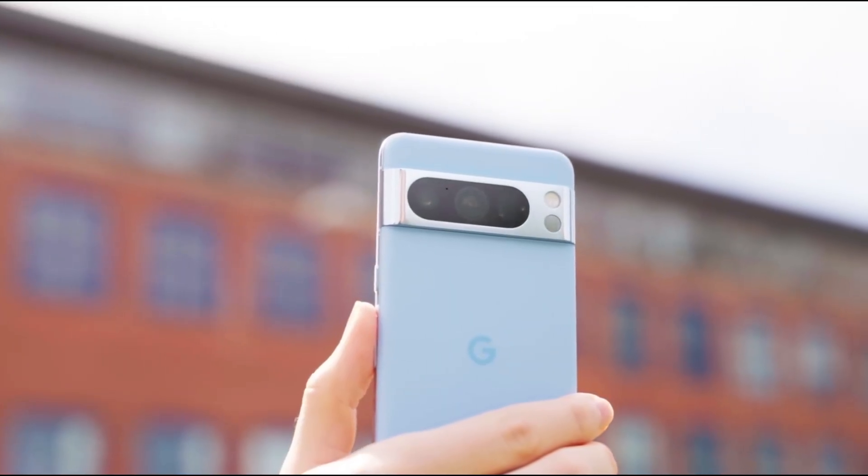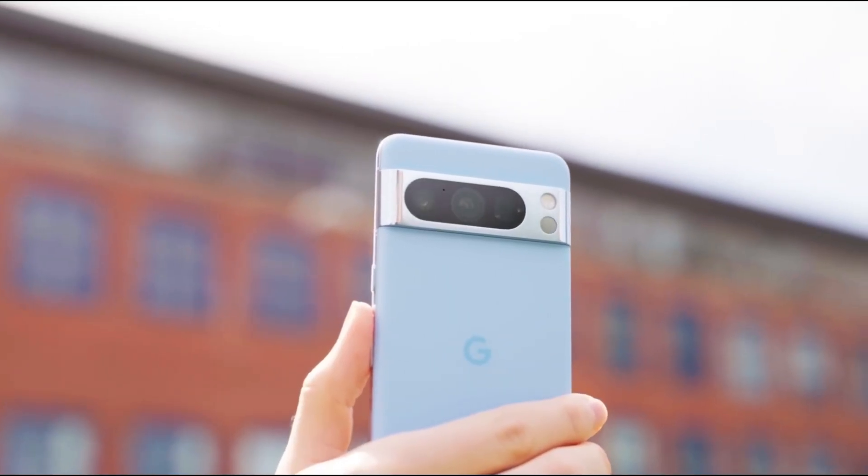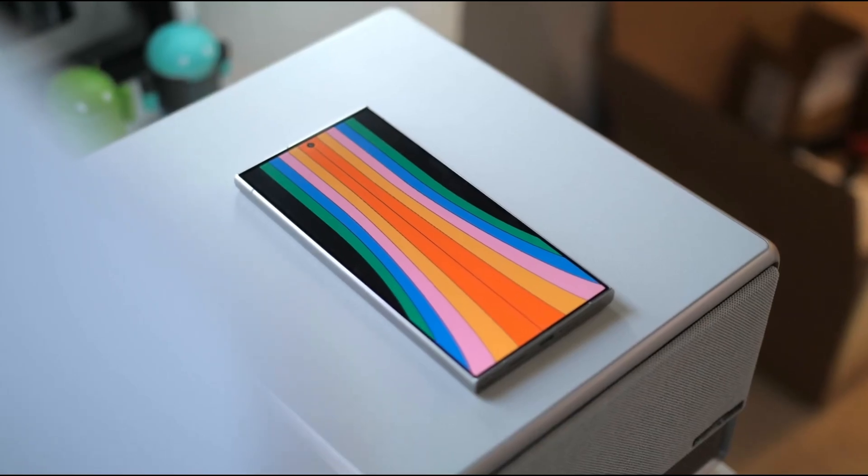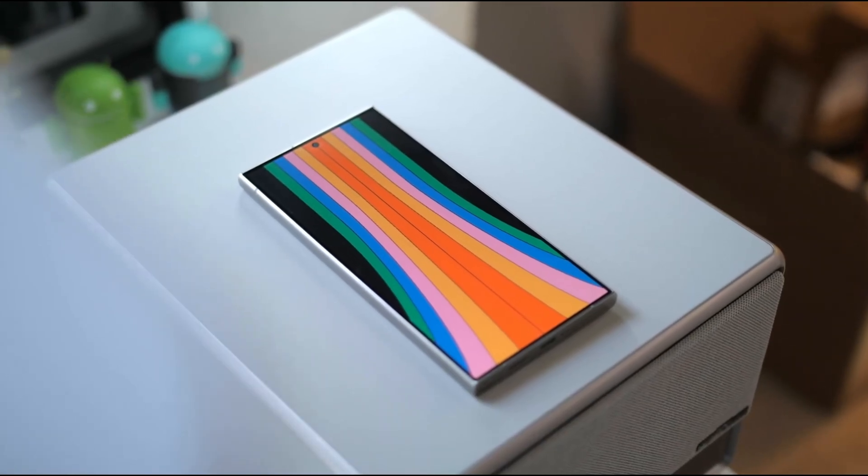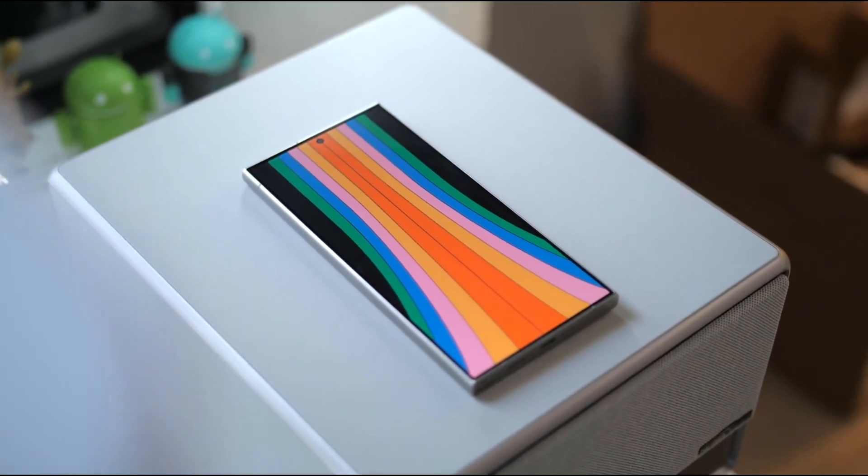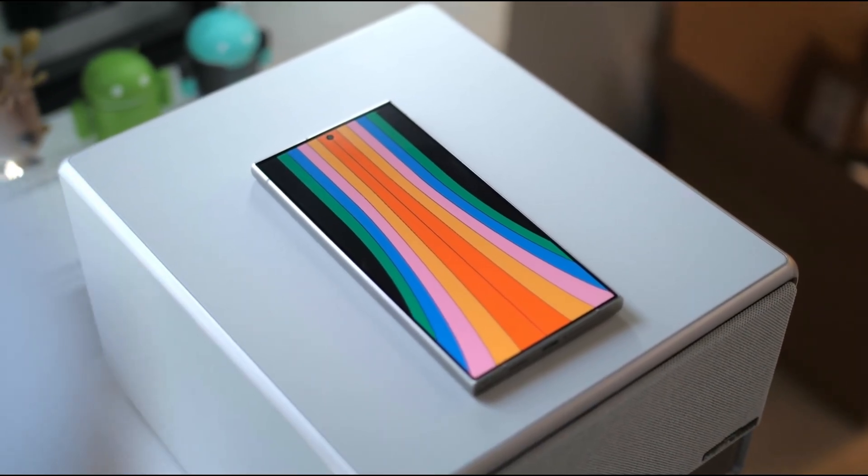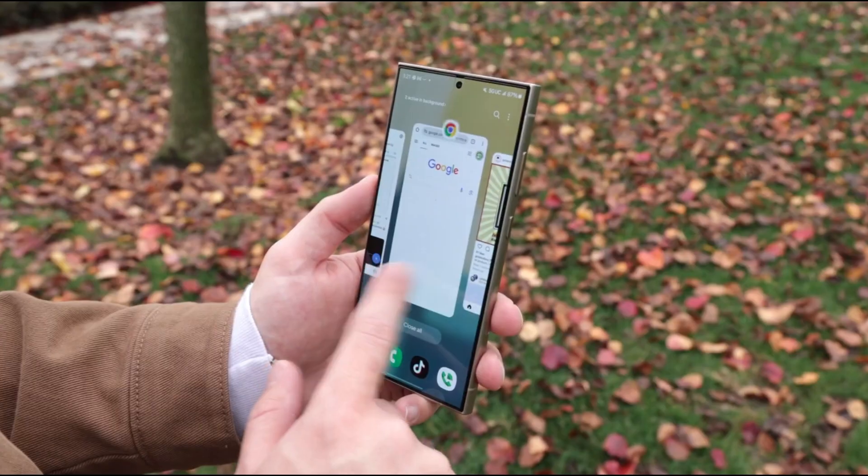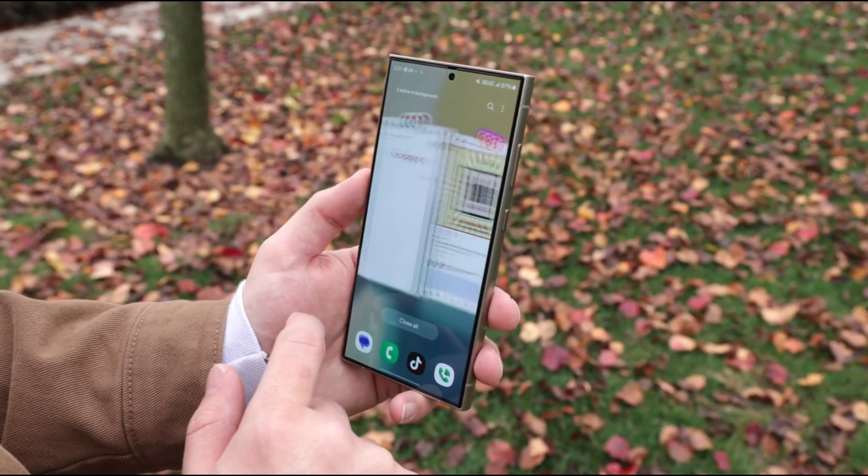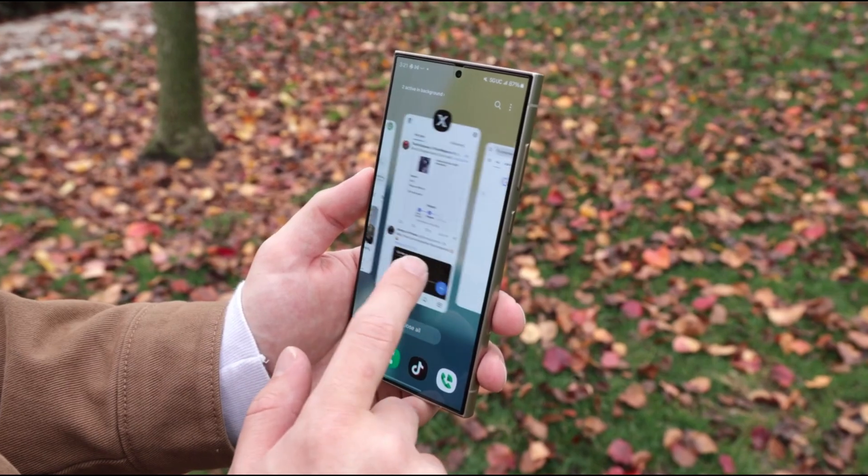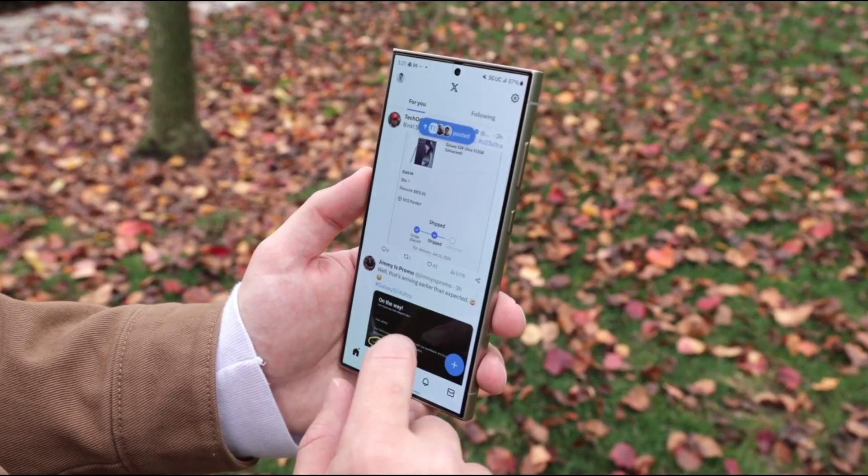This isn't just about looks. One UI 8 is reshaping how you interact with your files, your storage, and your Galaxy device as a whole. It's function and form coming together in a way that feels seriously next-gen.